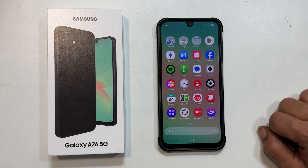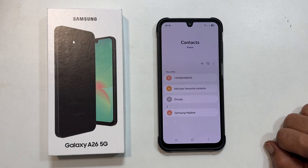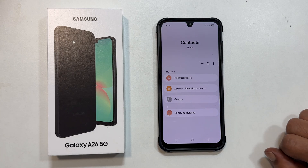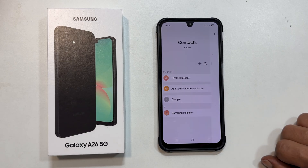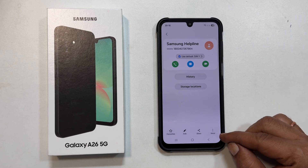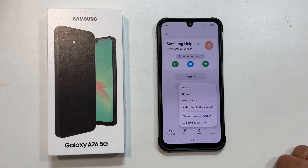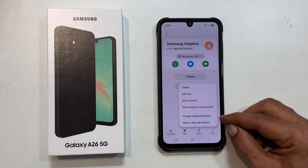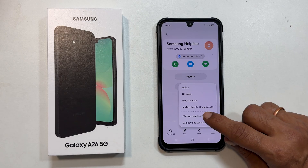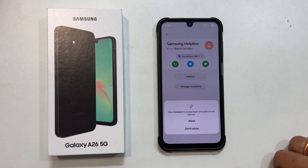Open your contacts app. Find and select the contact you want to personalize. On the contact's page, look for and tap the three vertical dots usually located in the bottom right corner. From the menu that appears, choose change ringtone or vibration, and then tap on ringtone again.